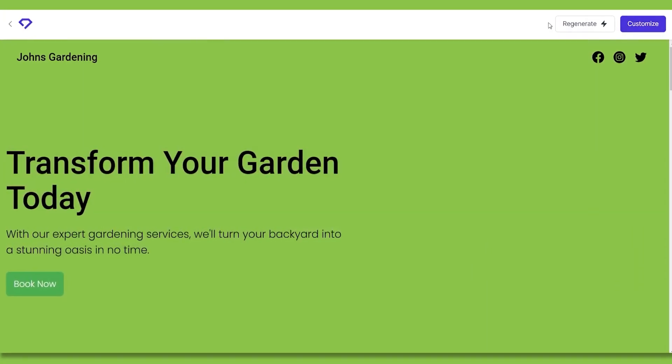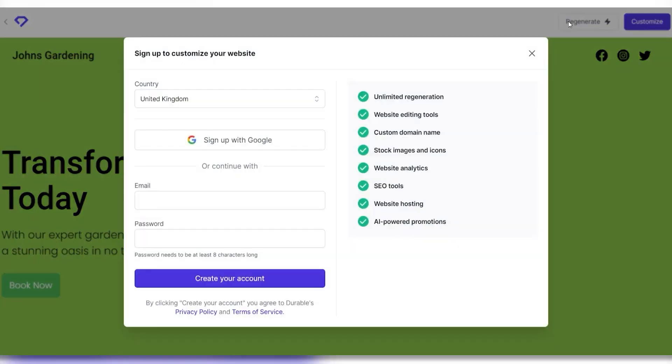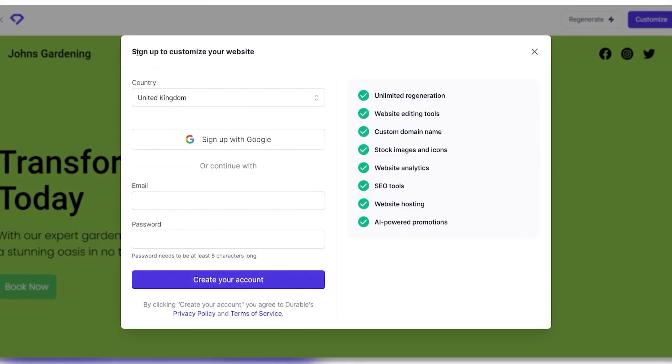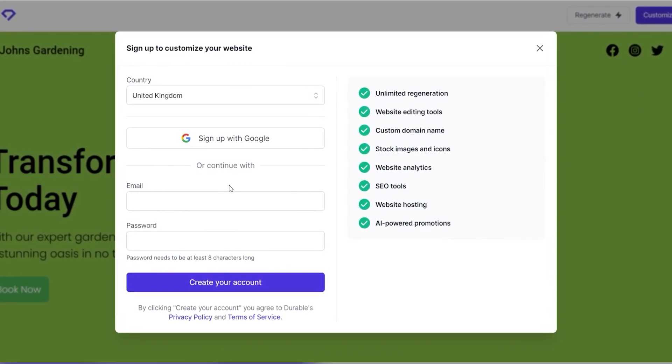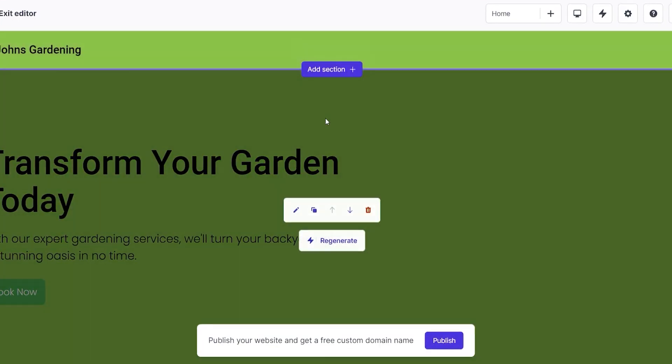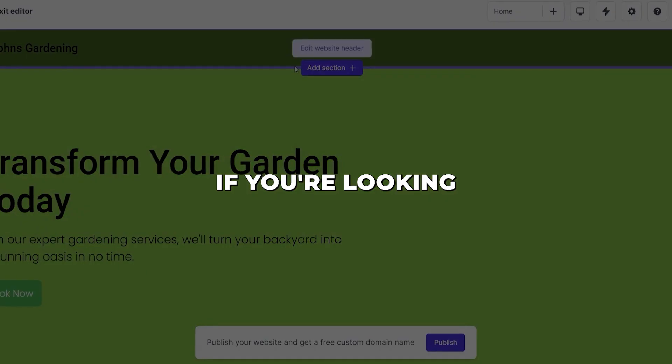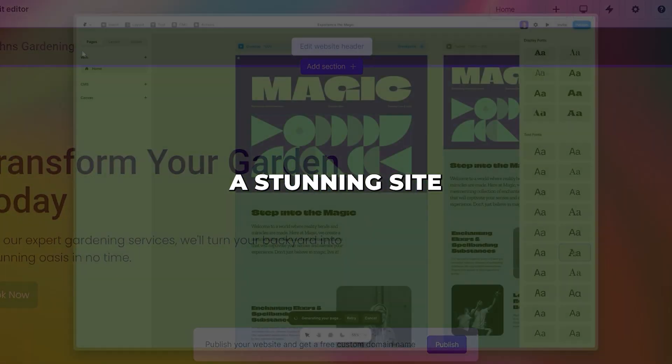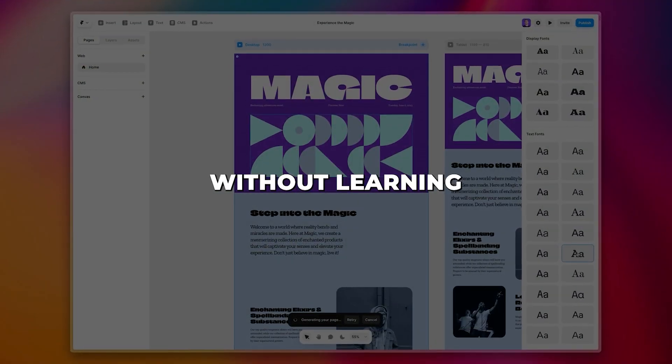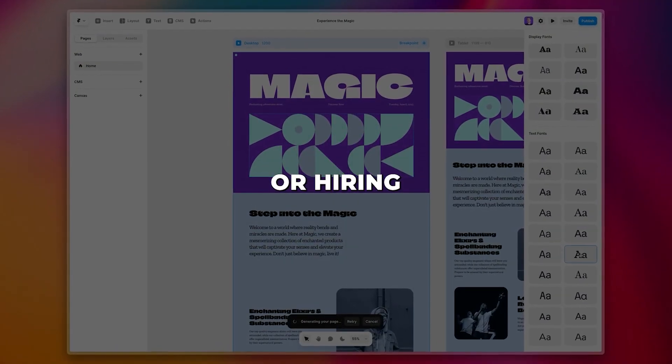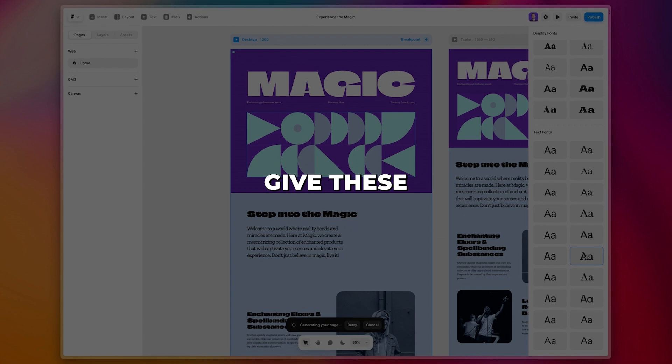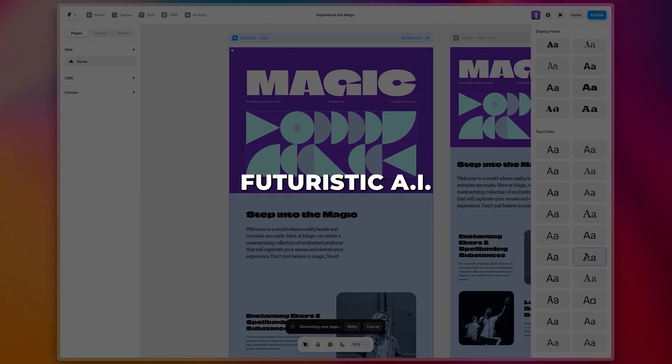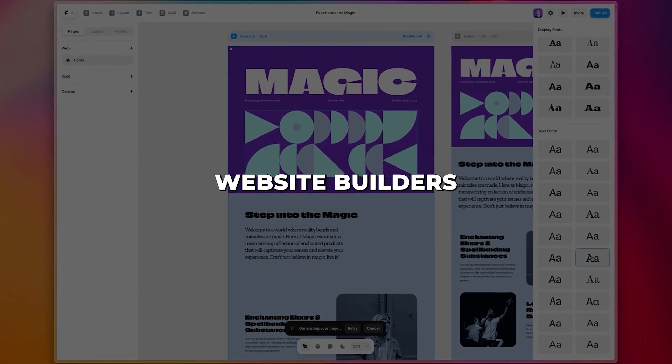It's never been faster or easier to make a polished, customized website tailored exactly for your business. So if you're looking to create a stunning site without learning to code or hiring a designer, definitely give these futuristic AI website builders a try.